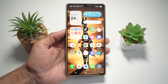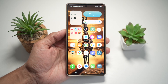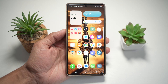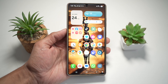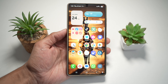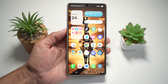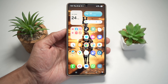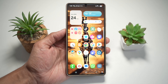Hey everyone, welcome back to the EasyTech tutorial. Today I'm showing you five hidden but super cool features on your brand new Samsung S25 Ultra that will completely change how you use your phone. Whether it's customizing your lock screen or organizing your notifications like a pro, these tips are going to make your phone experience smoother, smarter, and more fun.